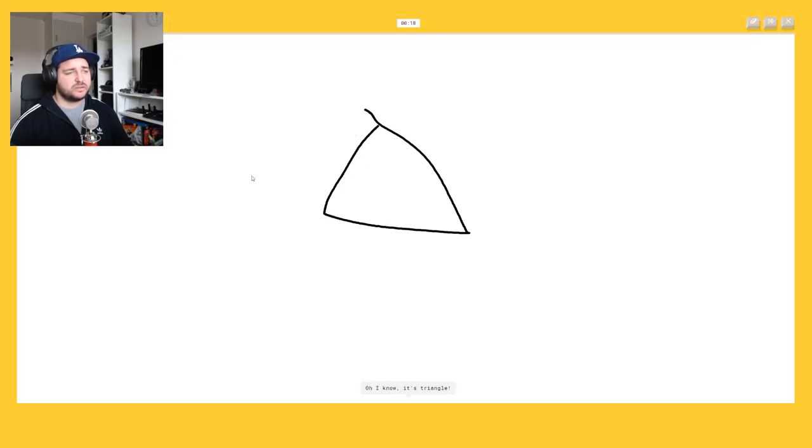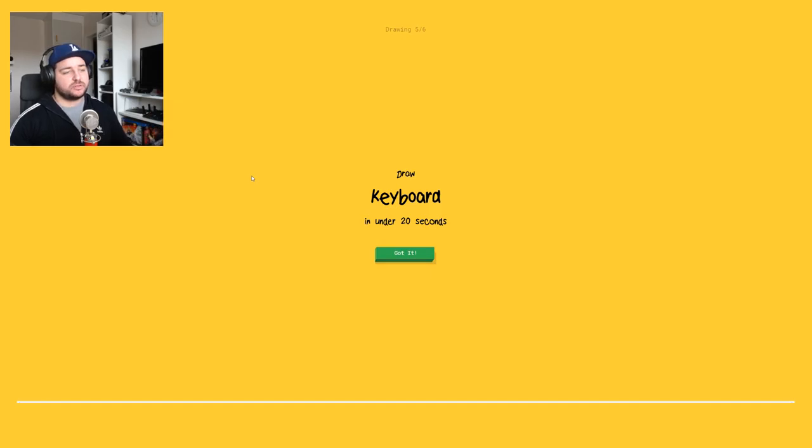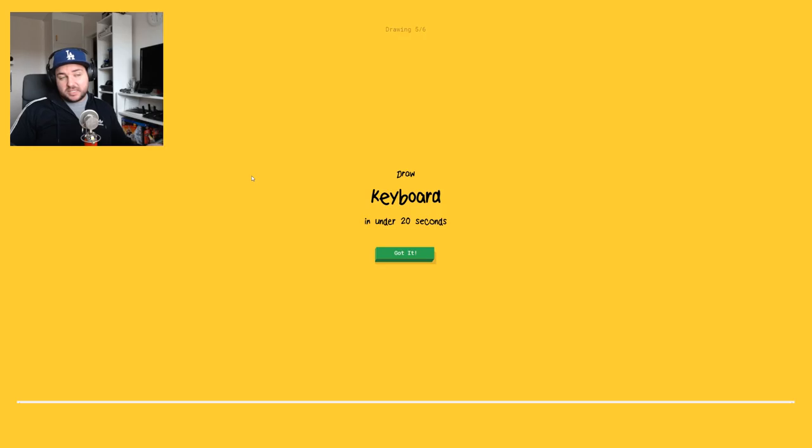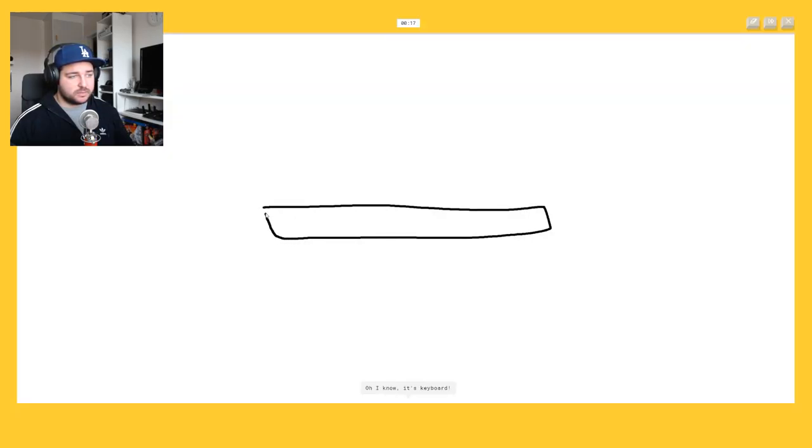Oh I know it's triangle, yeah. You should get some points. Or keyboard. But is it like a musician keyboard or is it like a PC keyboard? Okay this one is easy also. Oh I know it's keyboard.